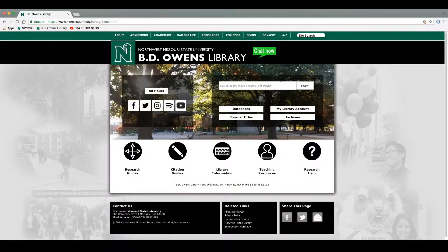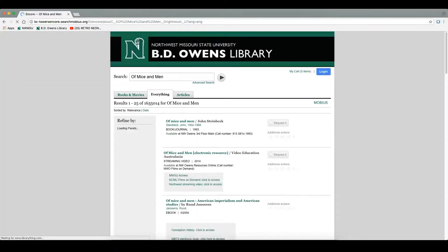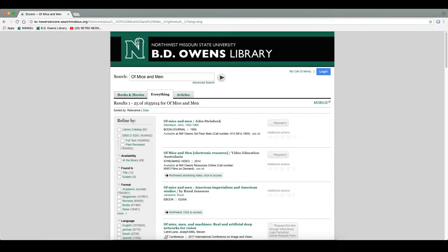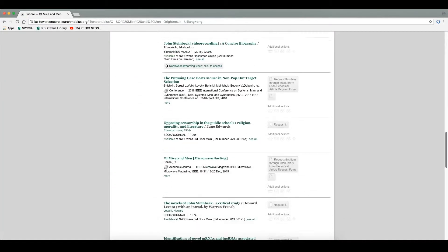On the BD Owen's Library homepage you will see a search box. In the text field it says search books, movies, media, and articles. So if you type in the book or movie you are looking for and press search, it will find results in all of those categories. This can lead to a complicated and extensive list of results.